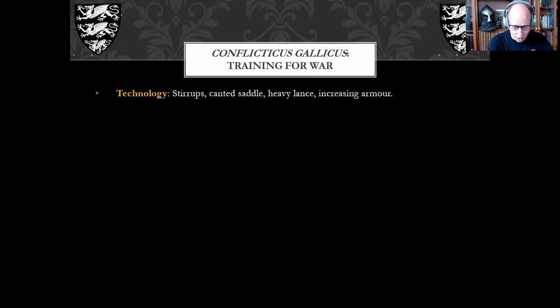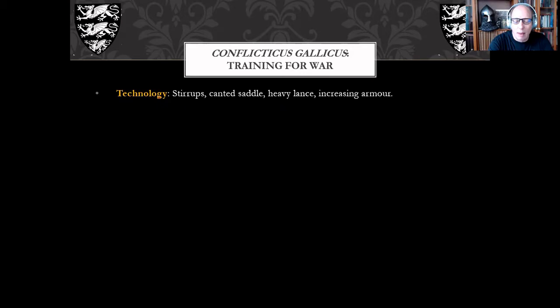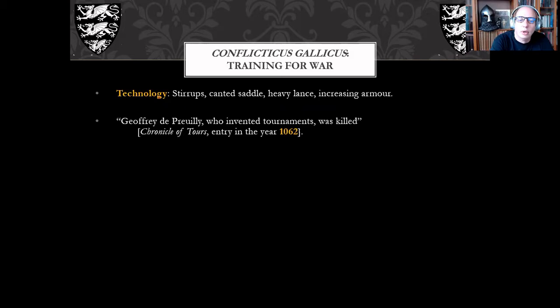Another factor: nobles might want to get together for various reasons, and an armed gathering could concern the sovereign — and it did turn out to be a concern. There were cavalry games in Arabic, Roman, and early medieval lands, but those aren't considered medieval tournaments proper. The medieval records tend to start with a specific reference: Geoffrey Dupré, who invented tournaments, was killed in 1062.